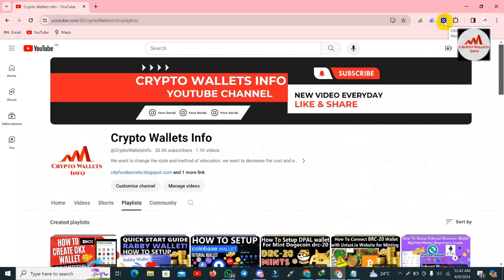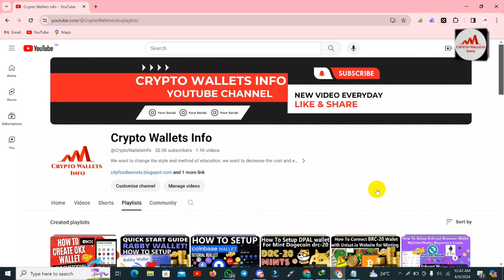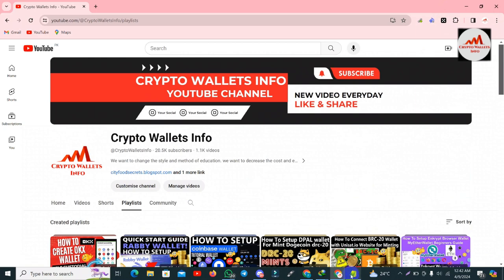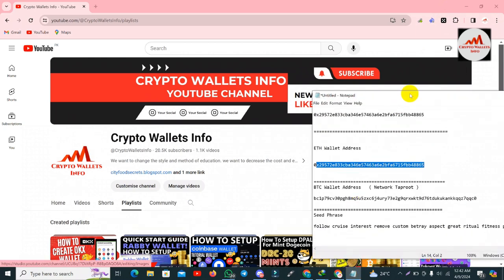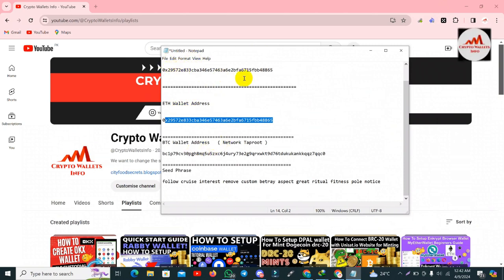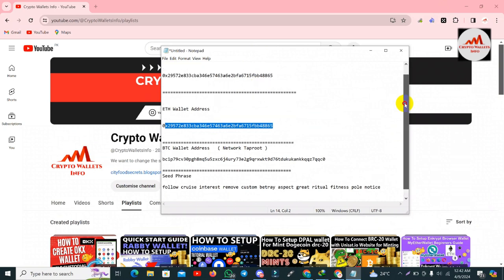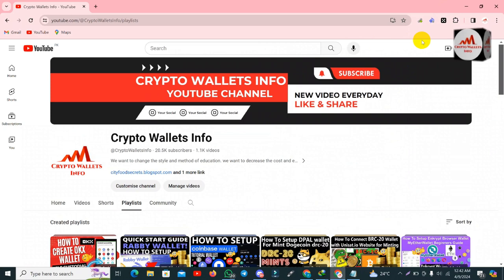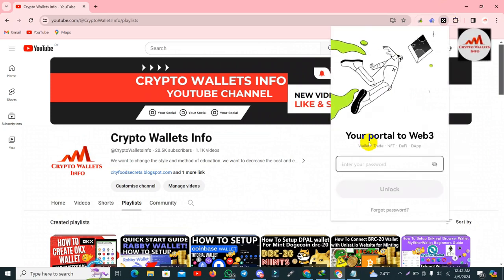You can see in the top right corner my OKEx wallet is shown. Today we are going to create multiple wallets. I am also opening my notepad file where I have saved all wallet addresses — only three wallets: a USDT wallet, Ethereum, and a Bitcoin wallet.